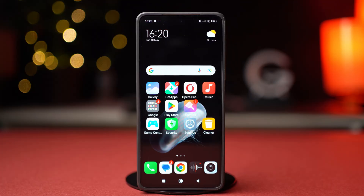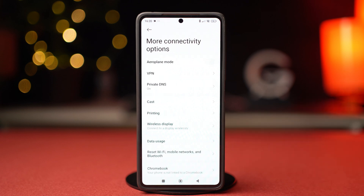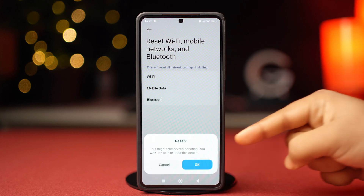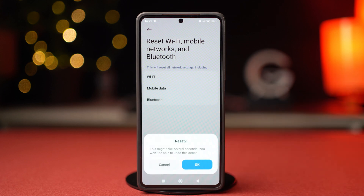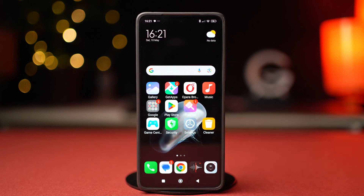Solution 2: Reset network settings. Go to your phone Settings, then tap on More Connectivity Options. Scroll down and tap on Reset Wi-Fi, Mobile Networks and Bluetooth. Tap on Reset Settings and confirm your action. This will not delete your phone data, but it will reset your Wi-Fi passwords, mobile data settings, and Bluetooth connections. After this is done, go to Wi-Fi and see if the problem is fixed.